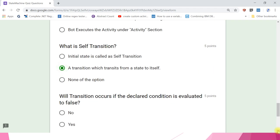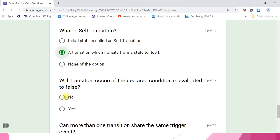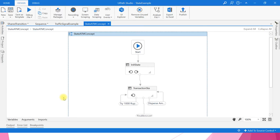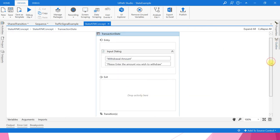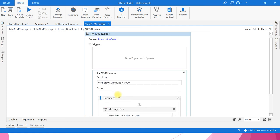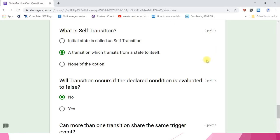Will a transition occur if the declared condition is evaluated to false? Options: no or yes. The answer is no — if you have declared any condition, it must evaluate to true; otherwise, control keeps passing back to the trigger. The transition will not occur, so any declared condition must be true for the transition to happen.